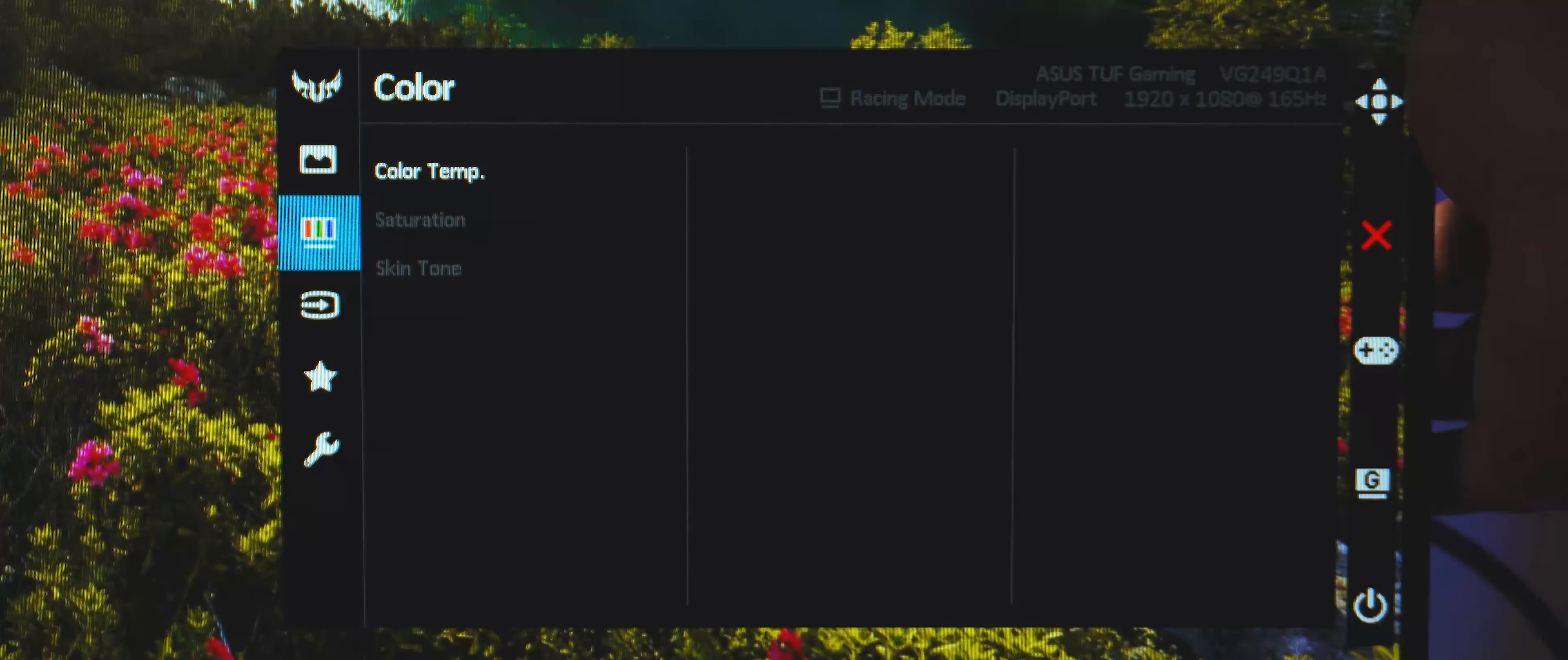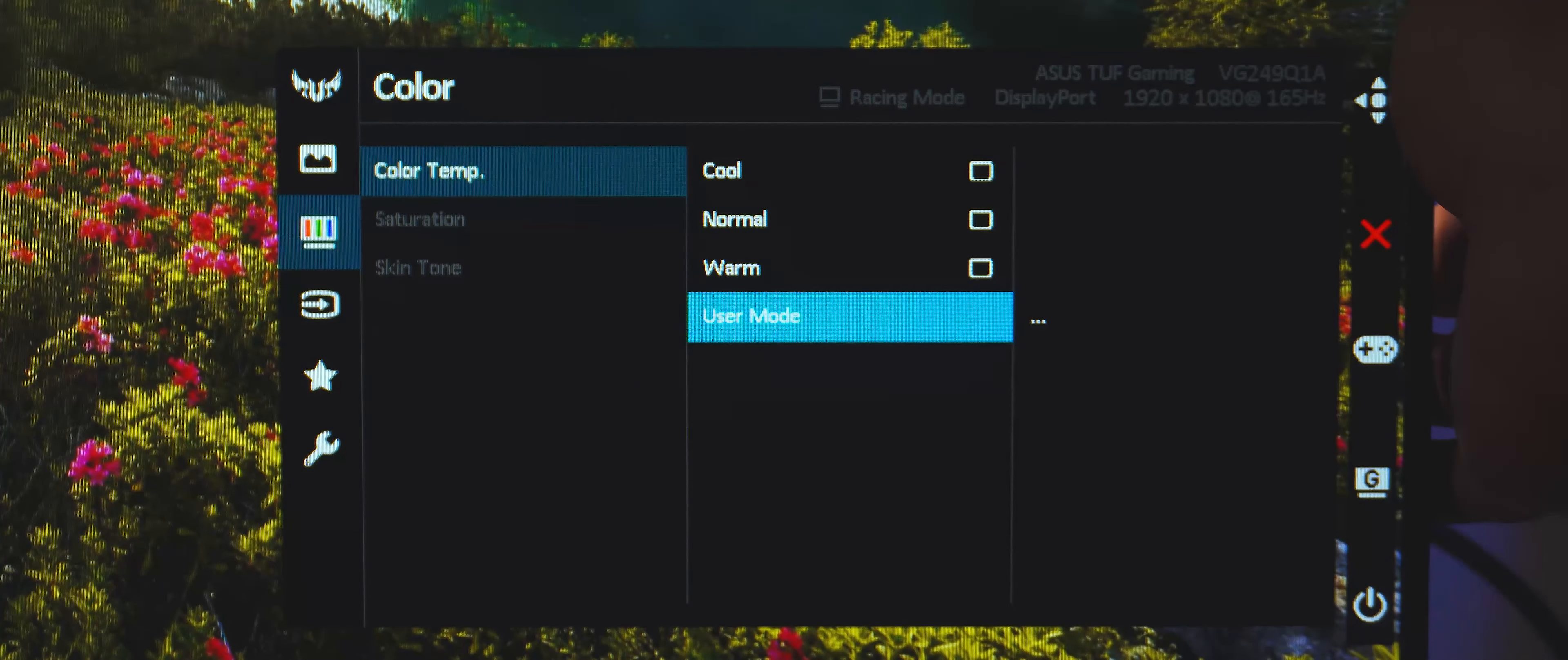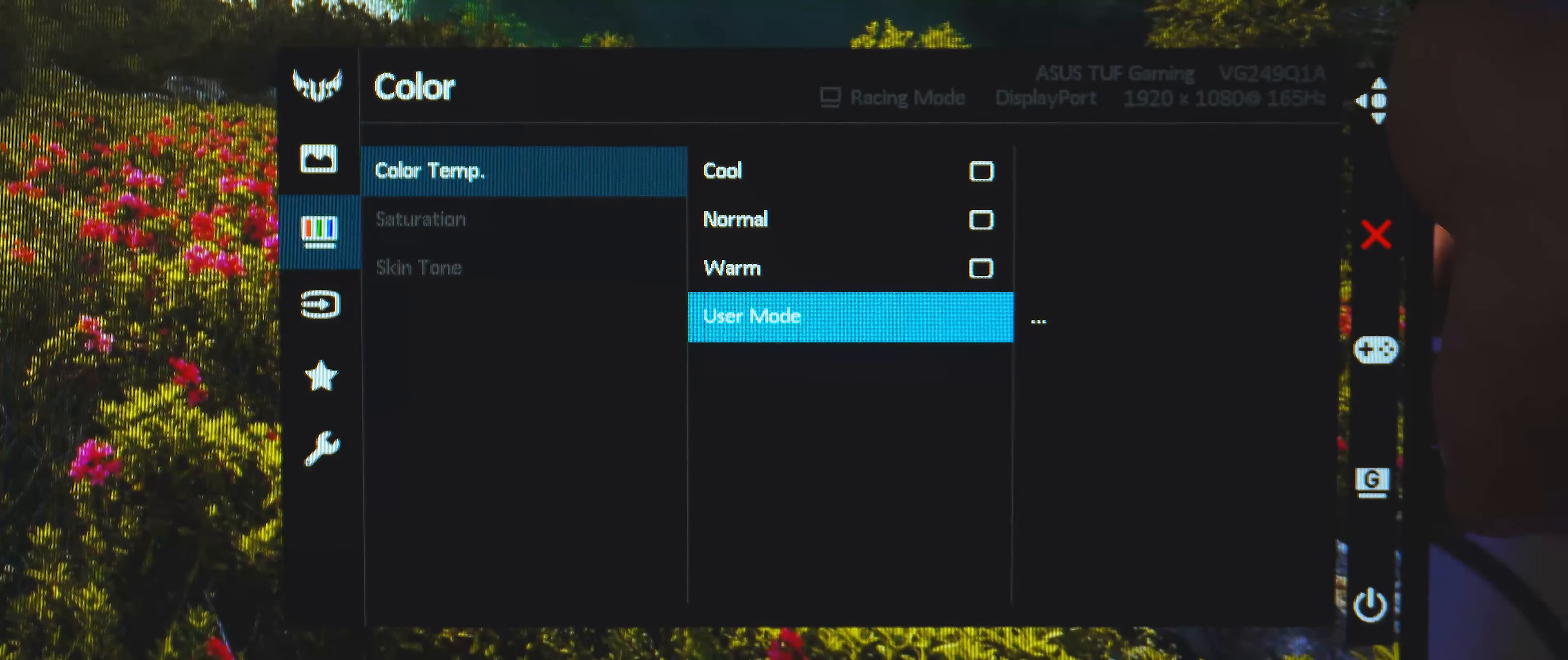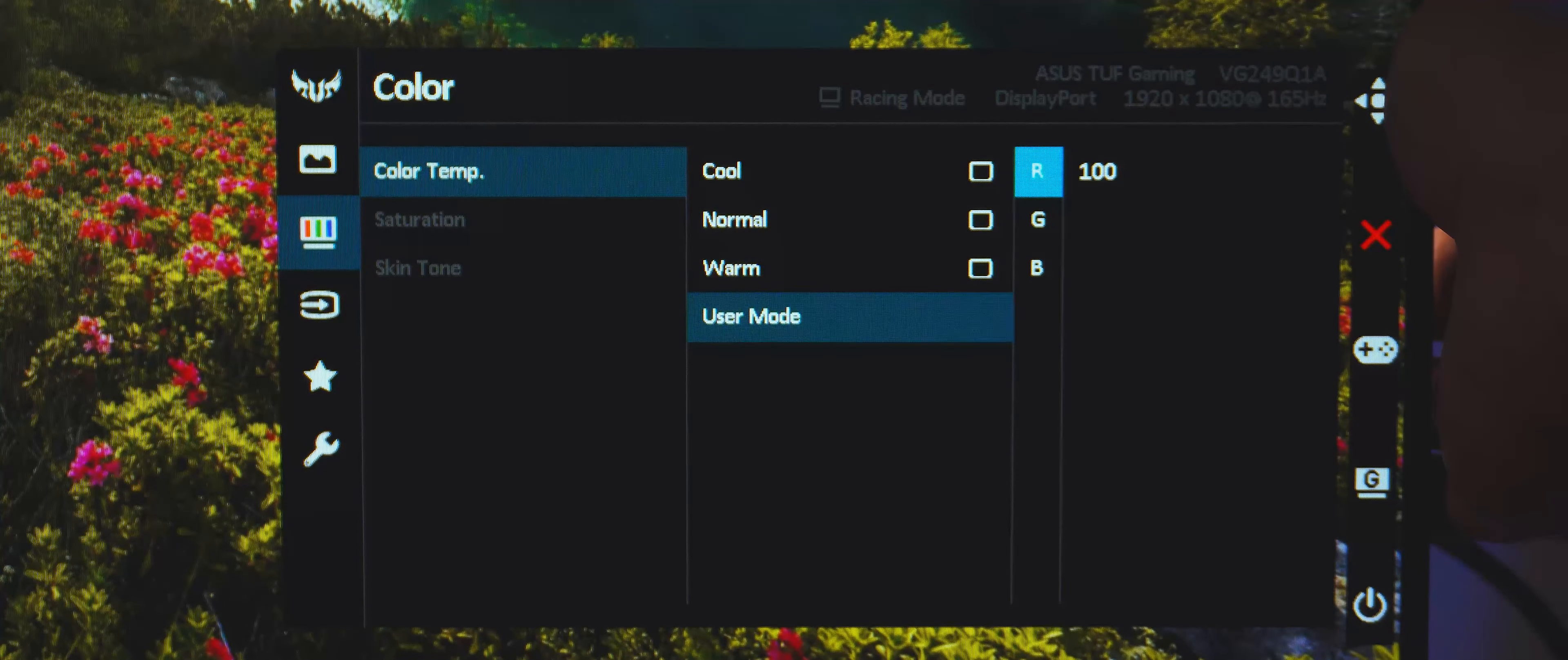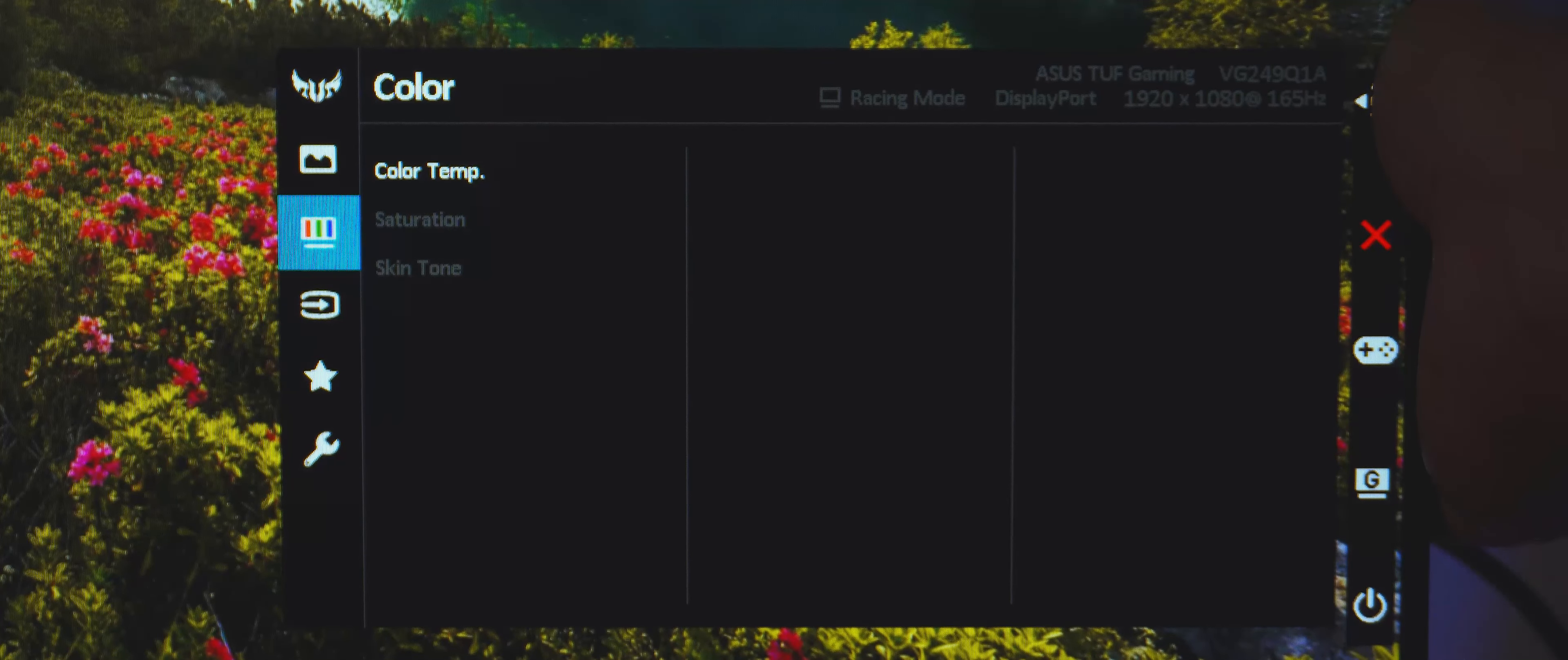Next up in the main OSD is color control. Unfortunately, there is only the color temperature control. Saturation and skin tone is grayed out, but if you use a different game visual setting, these settings will be opened up.